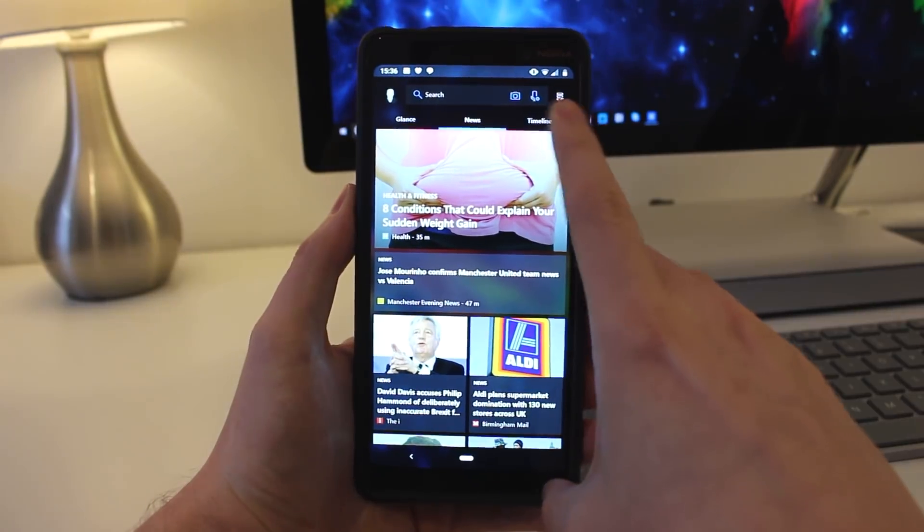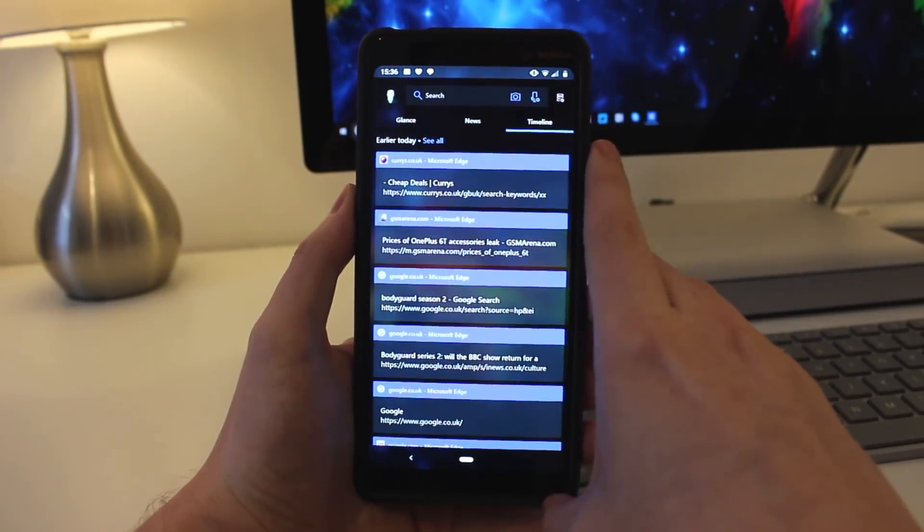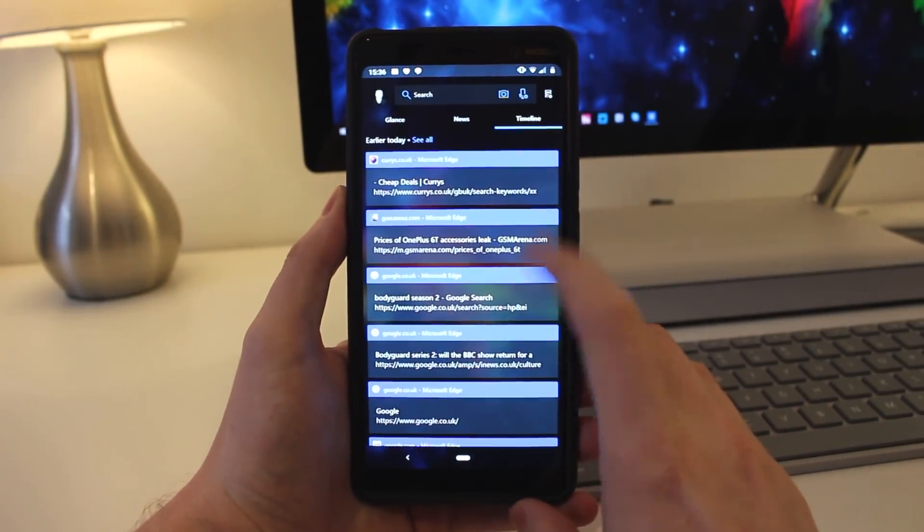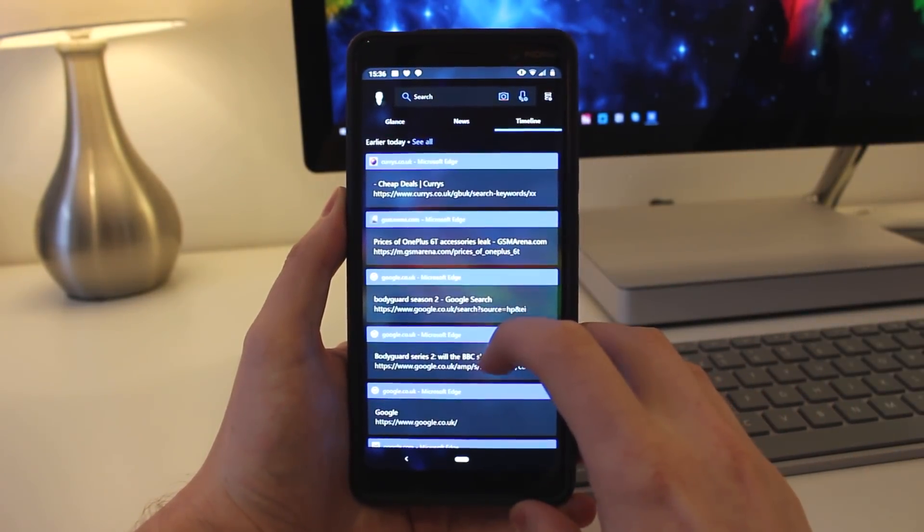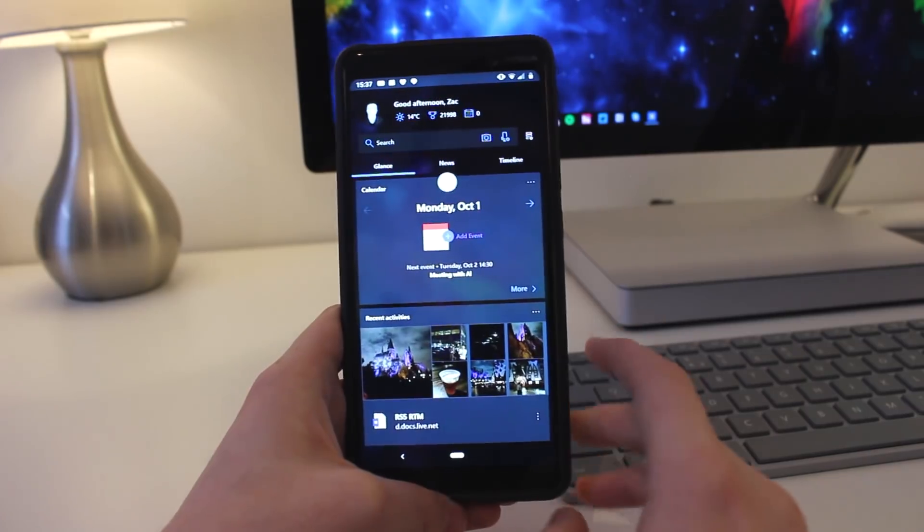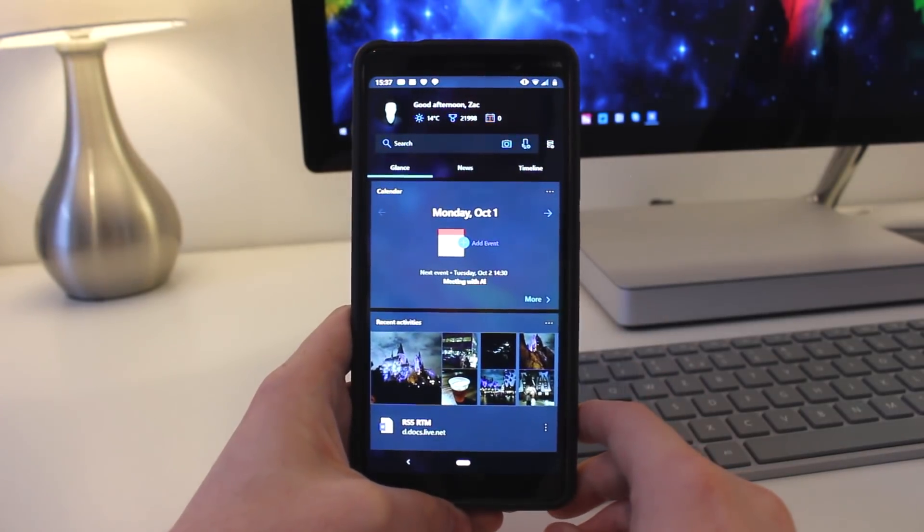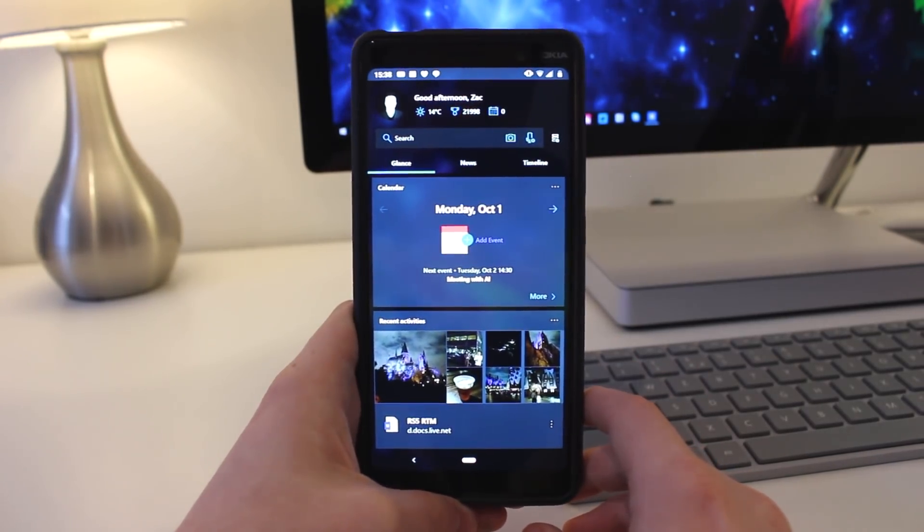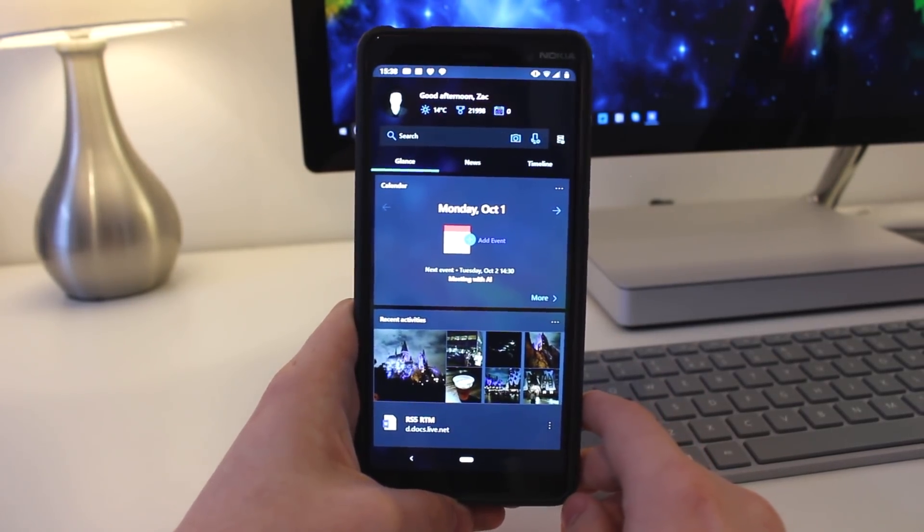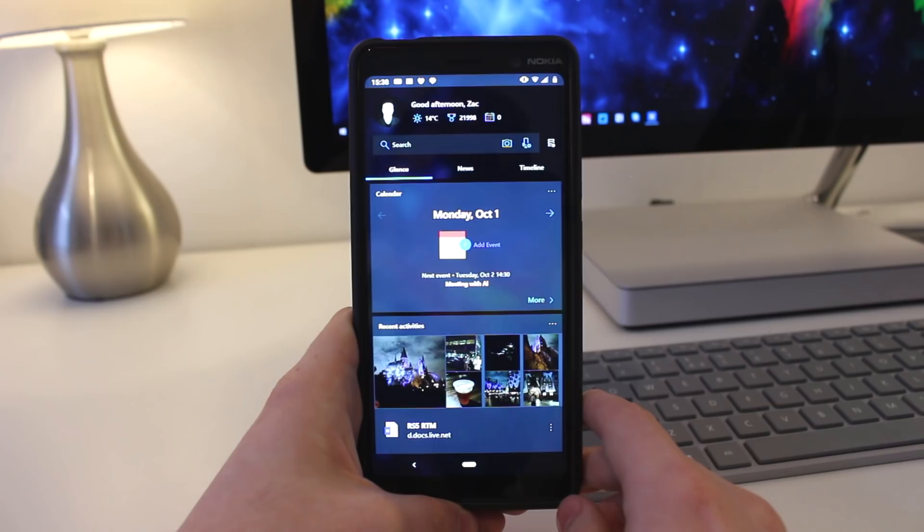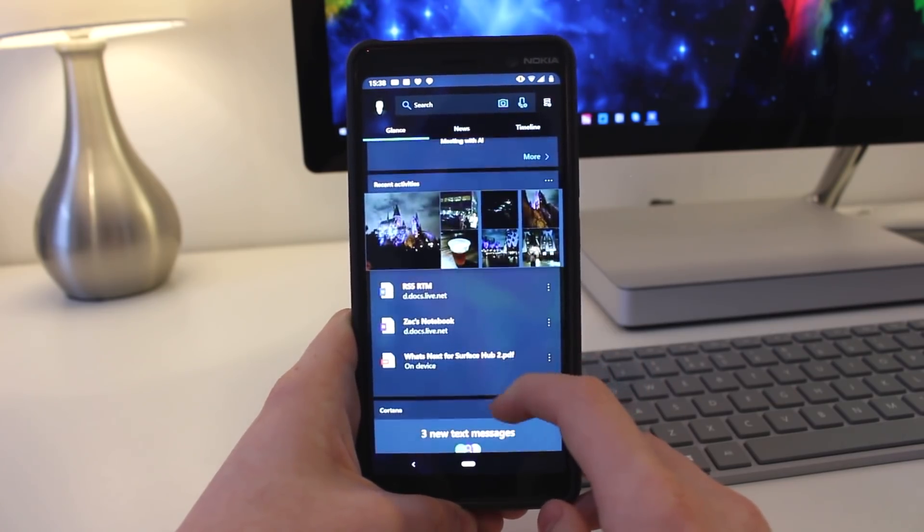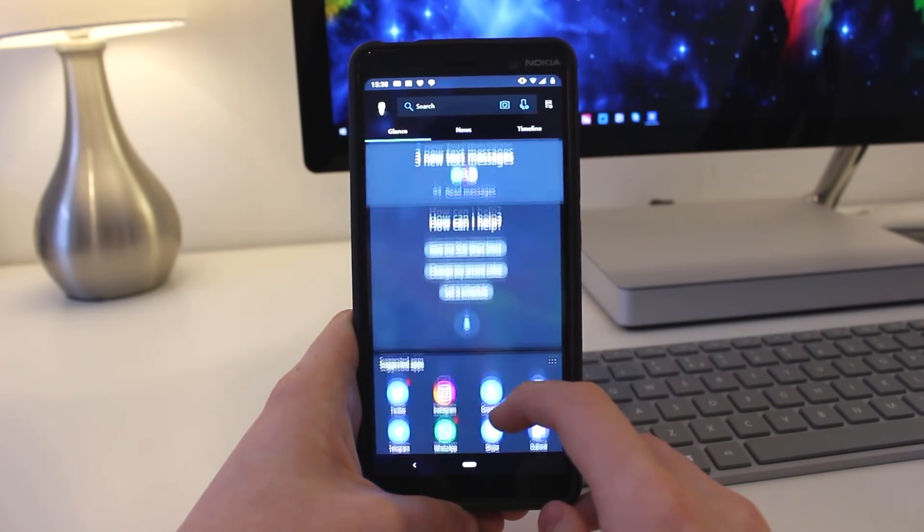Yes, timeline is now here. We'll take a look at that in just a second. But first, let's take a look at what the glance area is. Glance gives you a quick overview of all of your widgets, just like the old feed did. It has your recent activities, Cortana, and any other widgets you want to put in there.